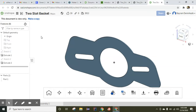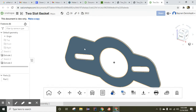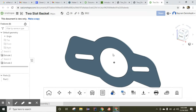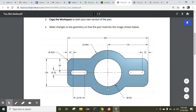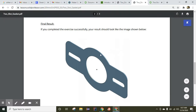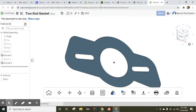Hello and welcome. Today we are going to work on a two-slot gasket. In this exercise we are going to edit this sketch and we will see the feature also will be edited. We are going to edit this object using these dimensions, and when we complete it, it should look like this. Okay, let's begin — first thing we need to make a copy.